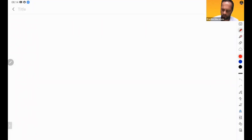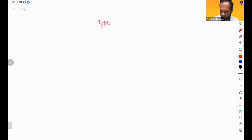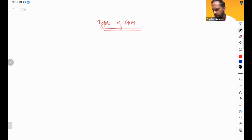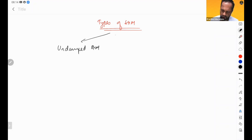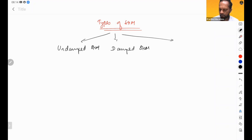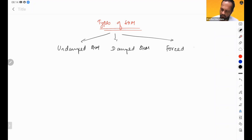Now we will talk about types of SHM. SHM is of three types: first is undamped SHM, also called free SHM; second is damped SHM; and then we have forced SHM.